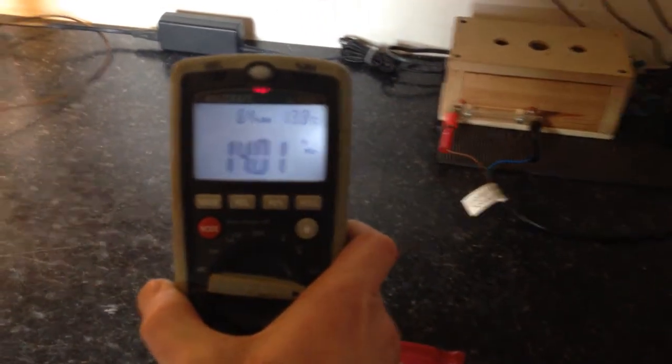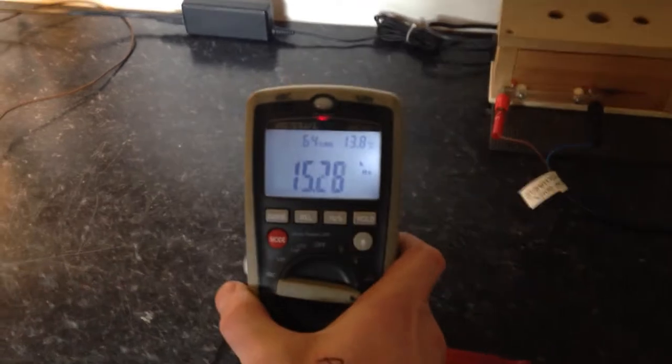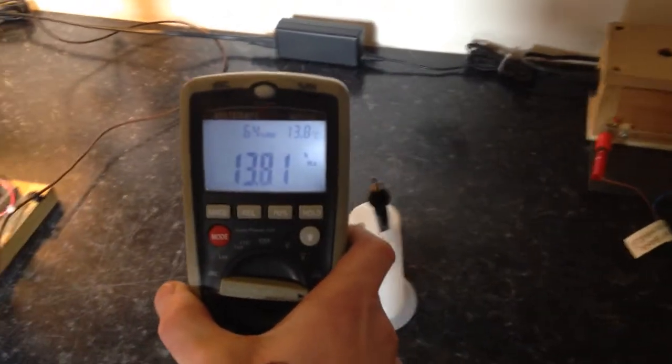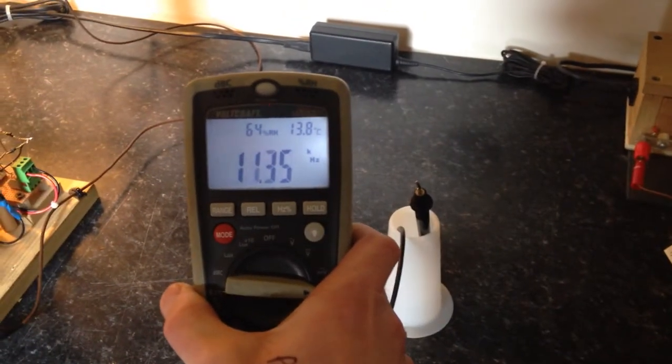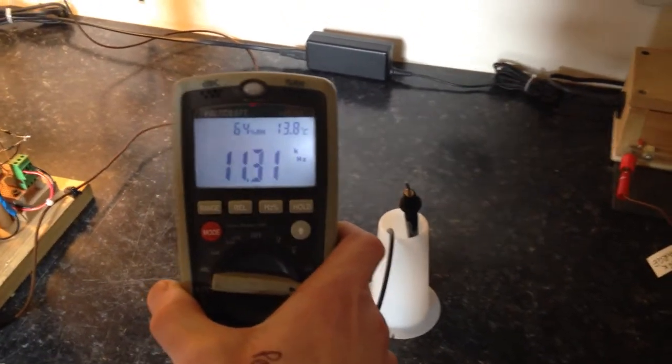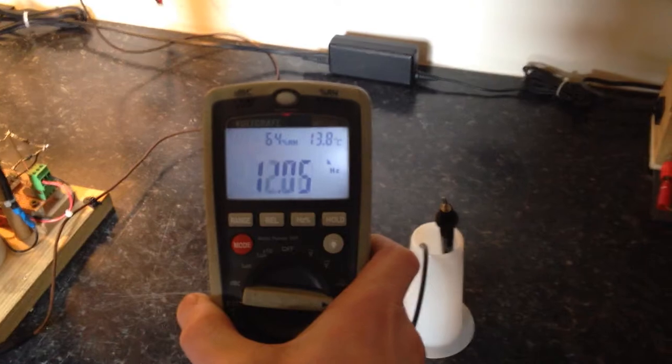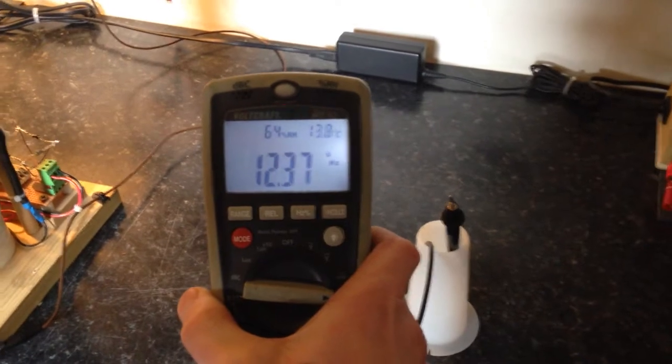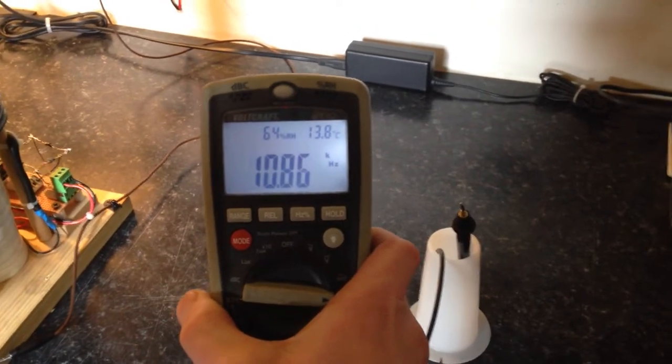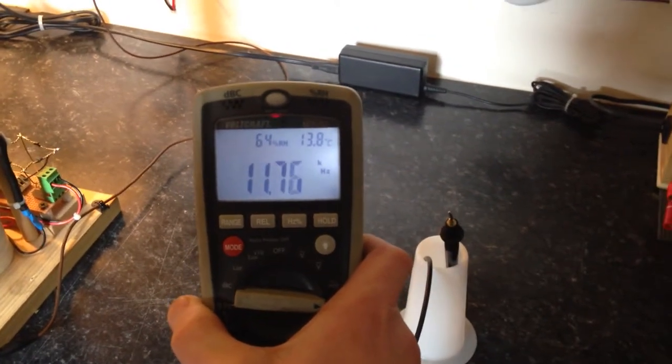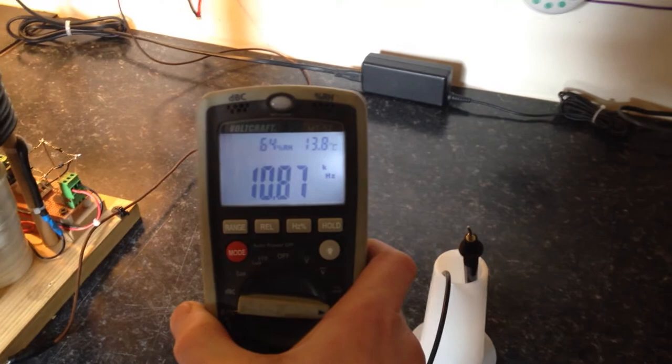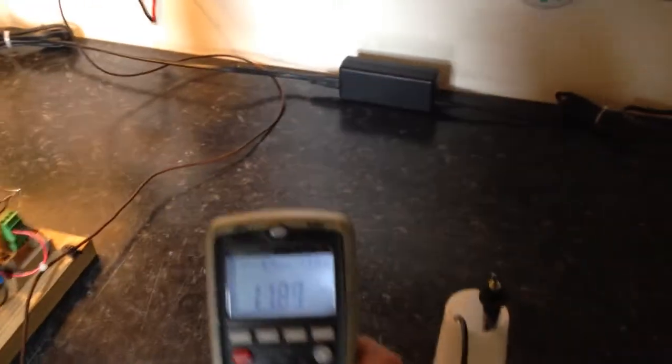If I can get that to like 20 kilohertz range I'll start getting a decent power. Maybe less, maybe about 15. I don't know, it's debatable.